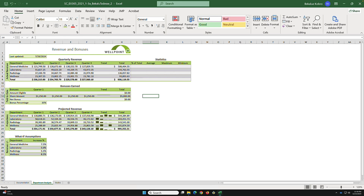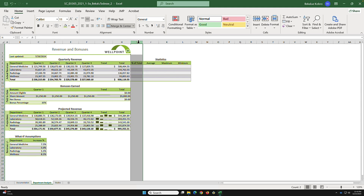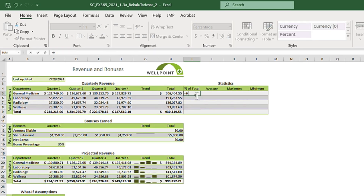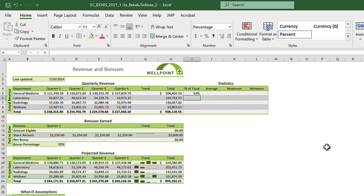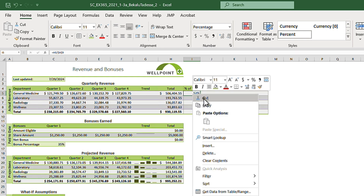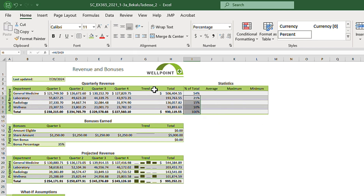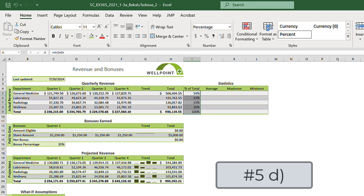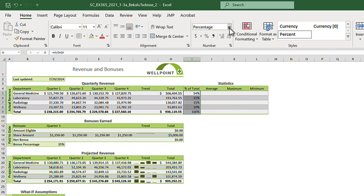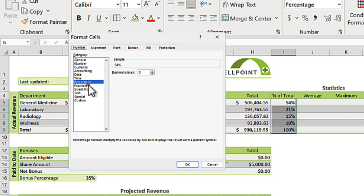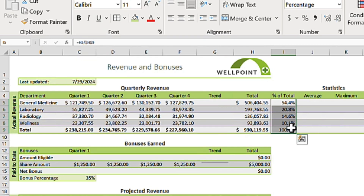Task 5c: go to cell I5. Enter the formula: =H5/$H$9, using an absolute reference with dollar signs on H9. Copy this formula, select I6:I9, and paste formula using the third option. Then select I5:I9, go to the Number format section, set it to Percentage, and add one more decimal place for precision.